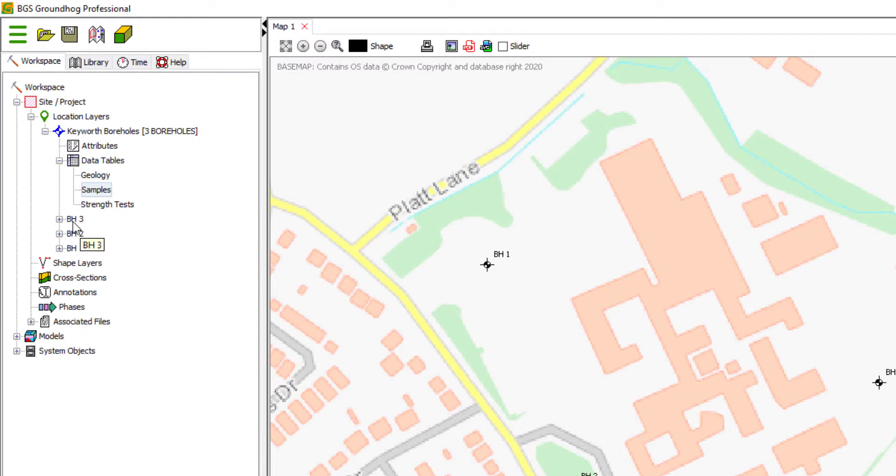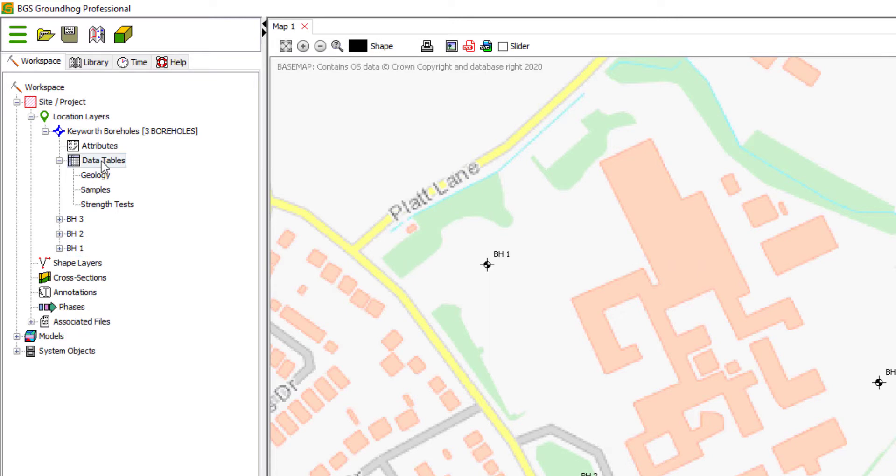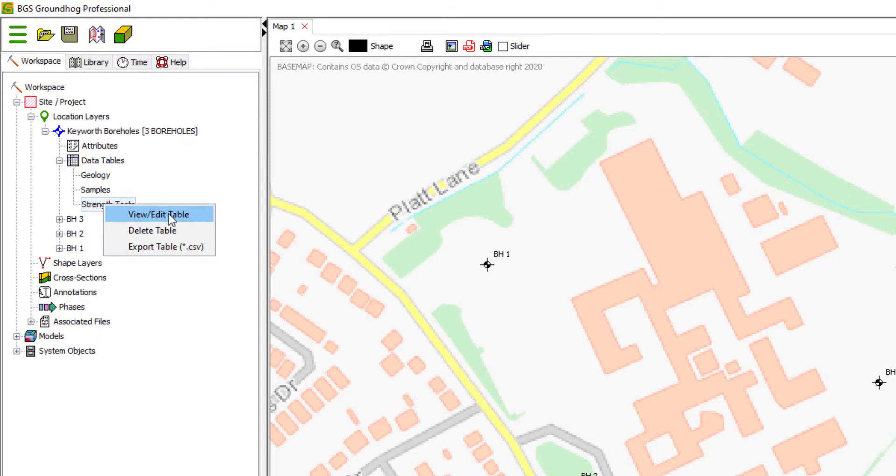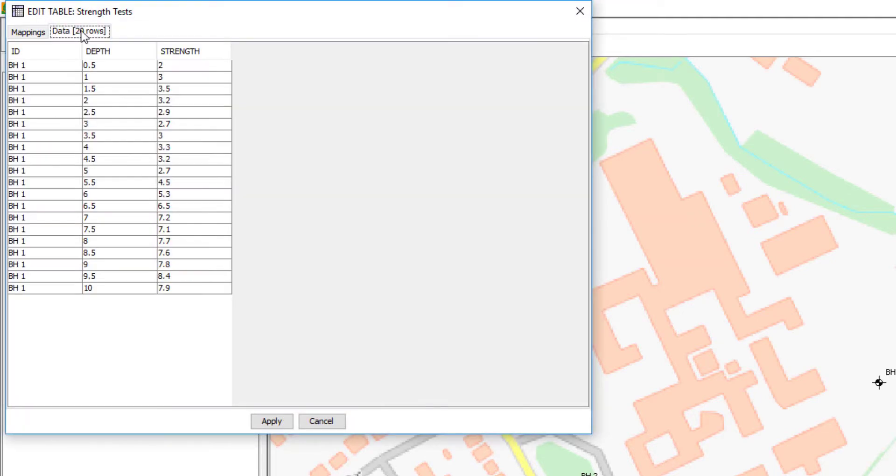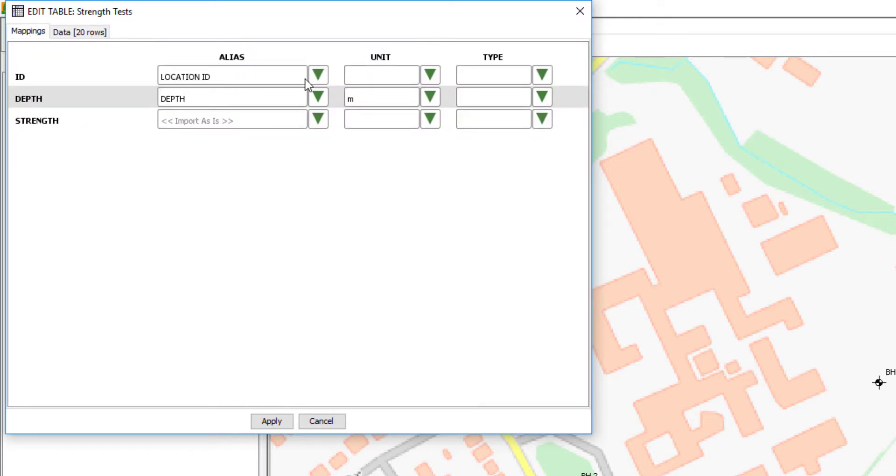So we now have the borehole collar information here. And we have the three data tables. You can open one of these up and change the mappings at any time. You can't edit the data in here. But you can change the mappings. So if you need to change the data, first do that in Excel or the text editor.